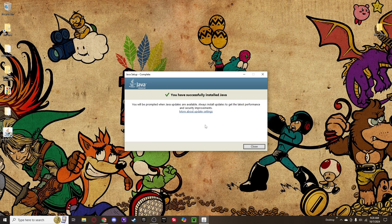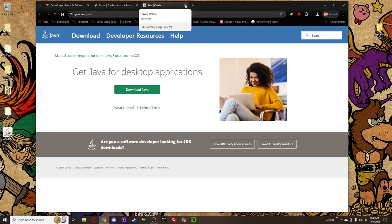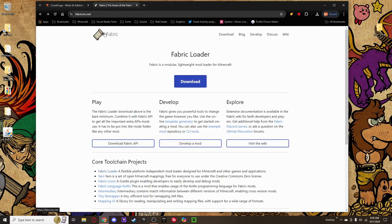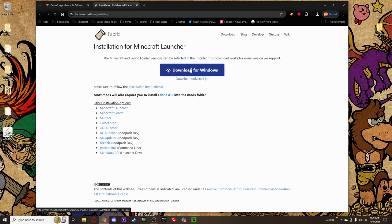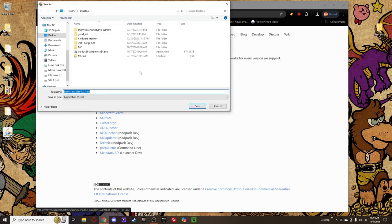If you don't see the success message, it may have failed and you may need to download it again and reinstall. Go ahead and close that Java window — we're done with it. Now we're going to download the Fabric launcher or loader. Go to fabricmc.net — this is basically the only place to really download it from. There are other places, some really sketchy ones I would never download from. On the main page you'll see Fabric Loader with a big blue button that says Download for Windows, or if you're on Mac, download the universal jar file.